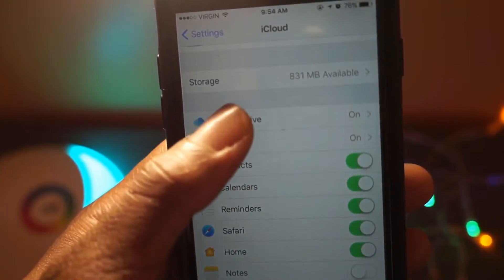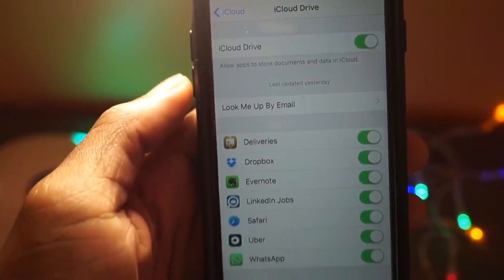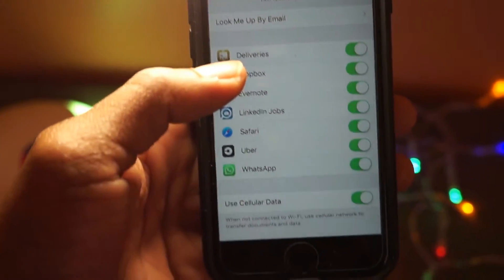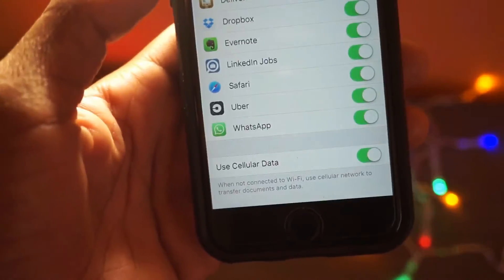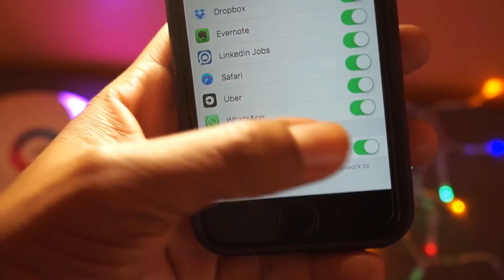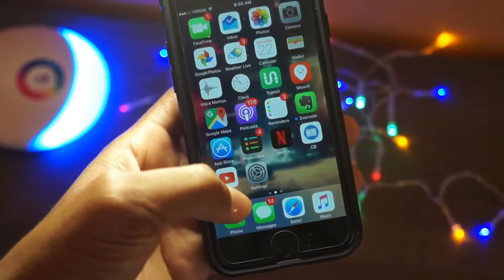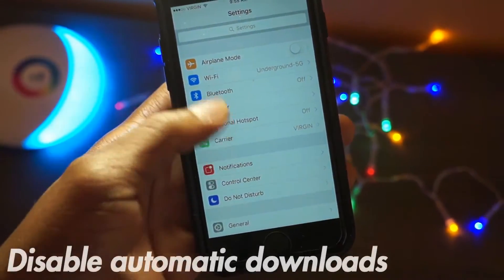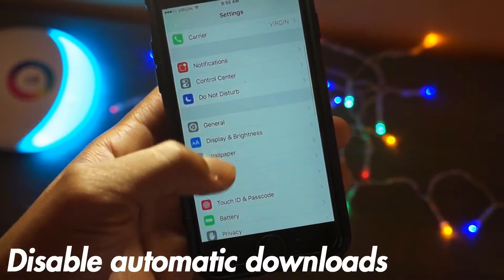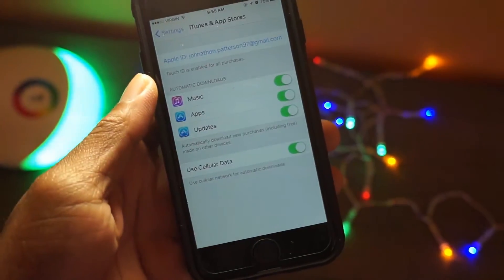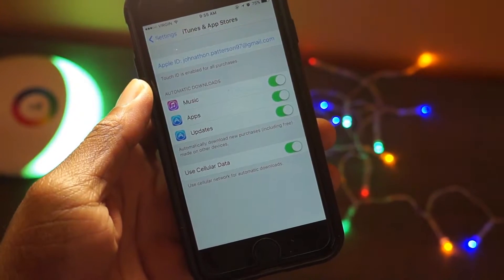Up next, you need to disable cellular data for iCloud. These are apps that are backing up in the background using cellular data, and that can definitely be a pain. Turn that one off and always use it with Wi-Fi — trust me, that's the best way to go.